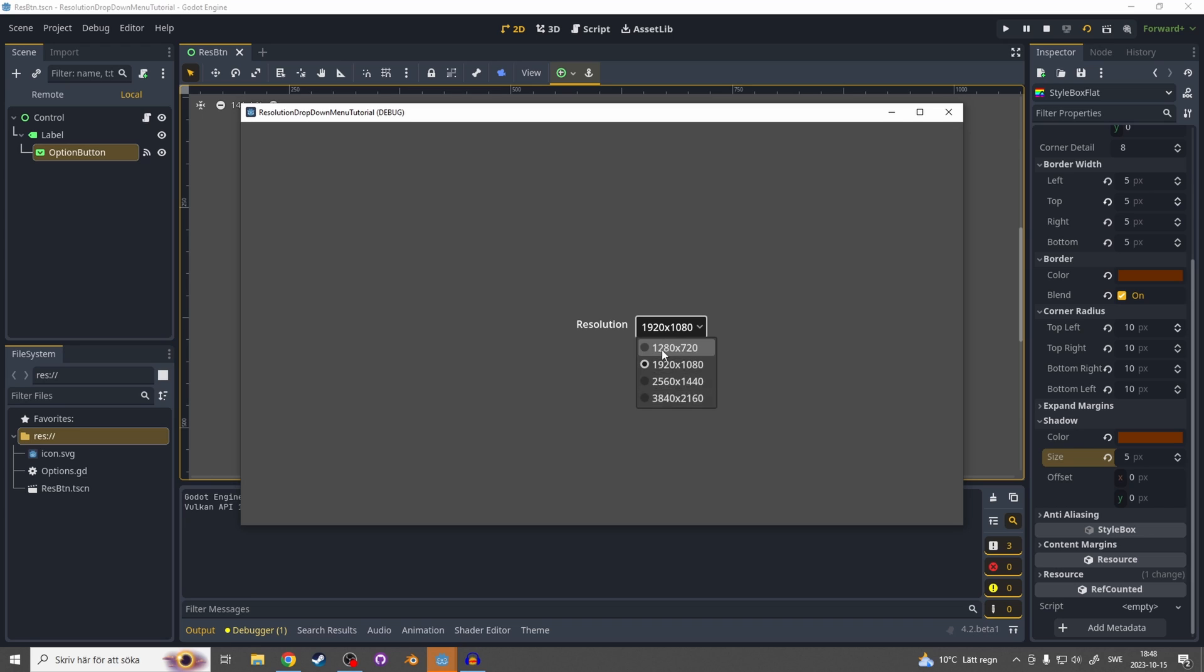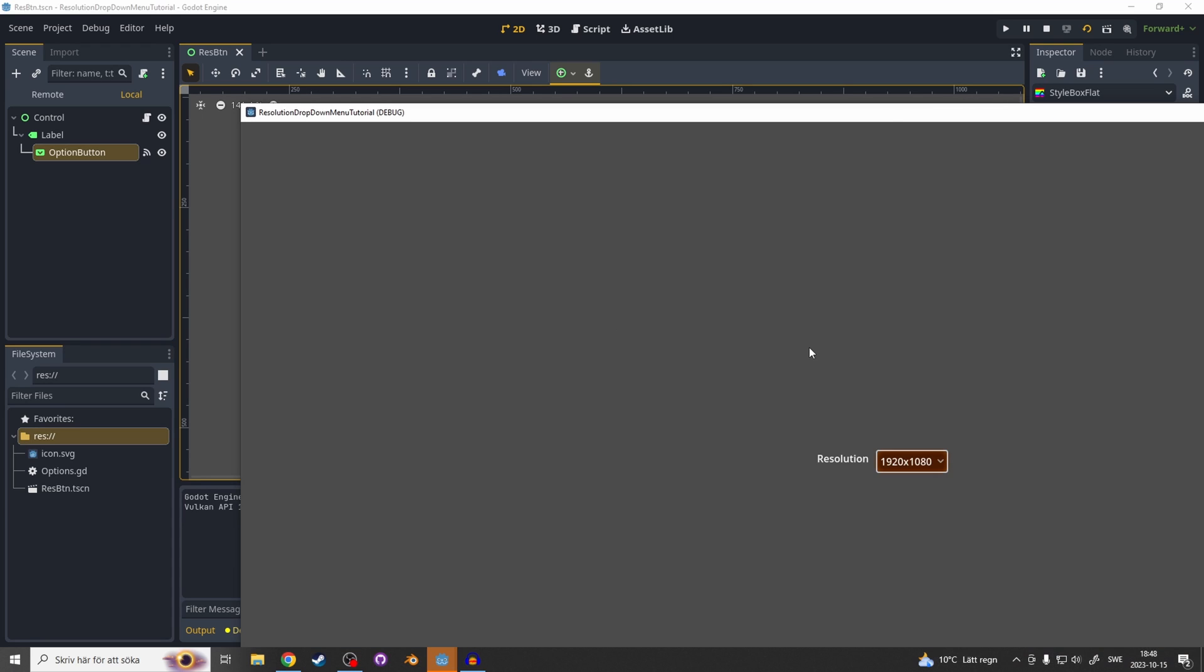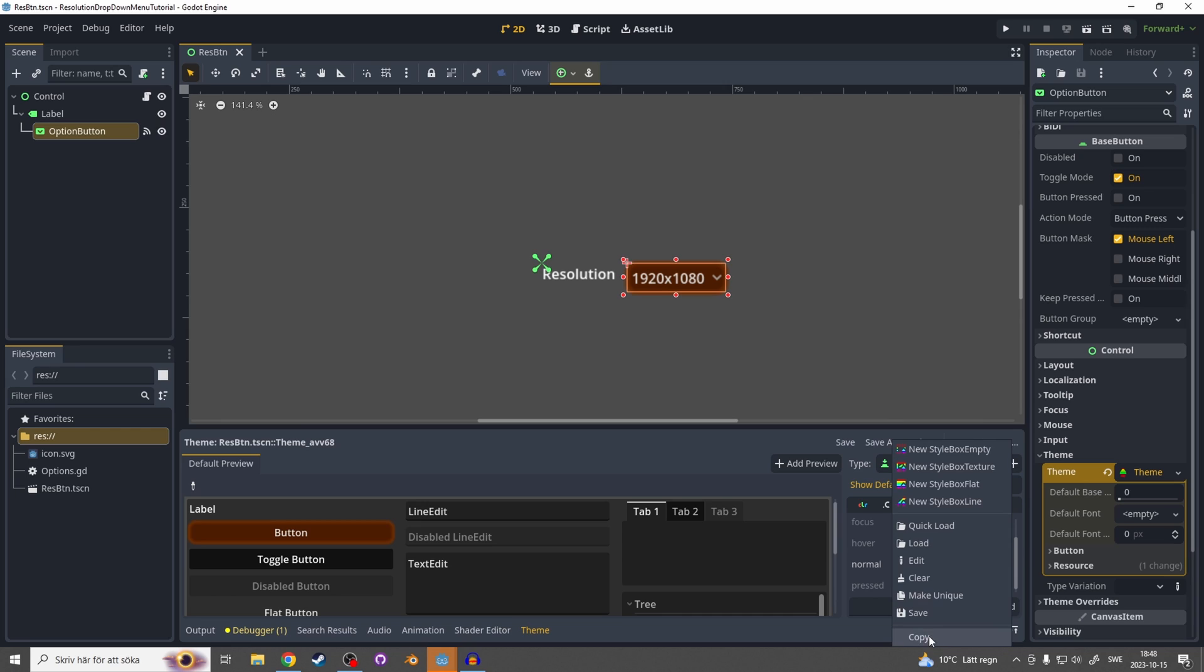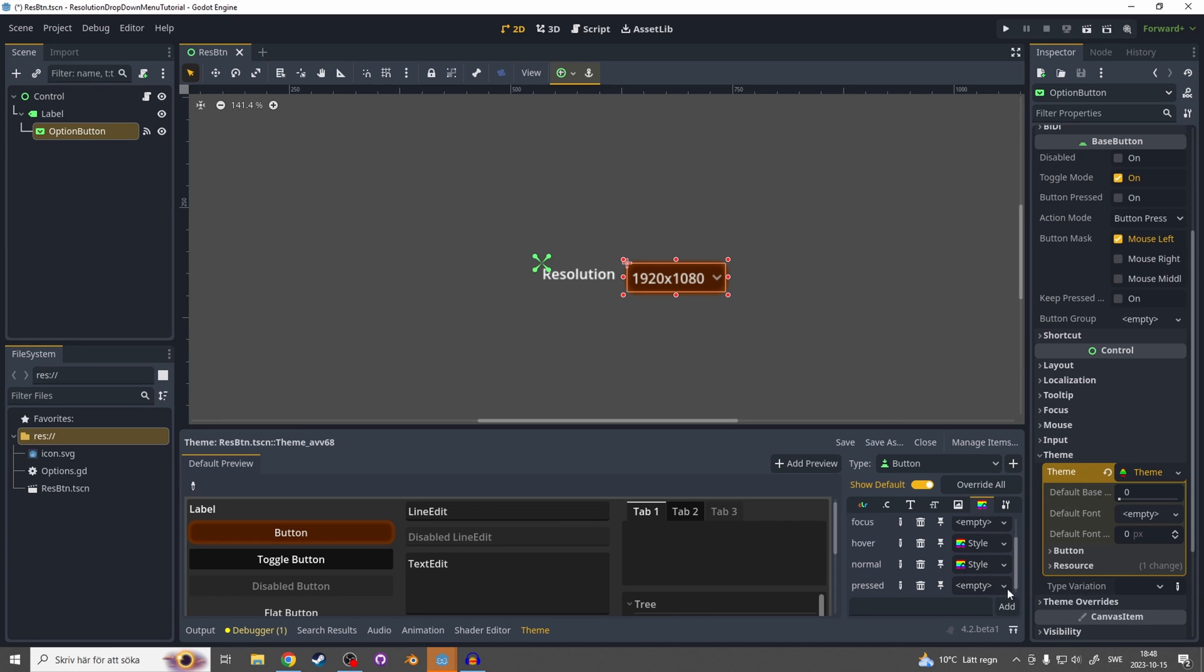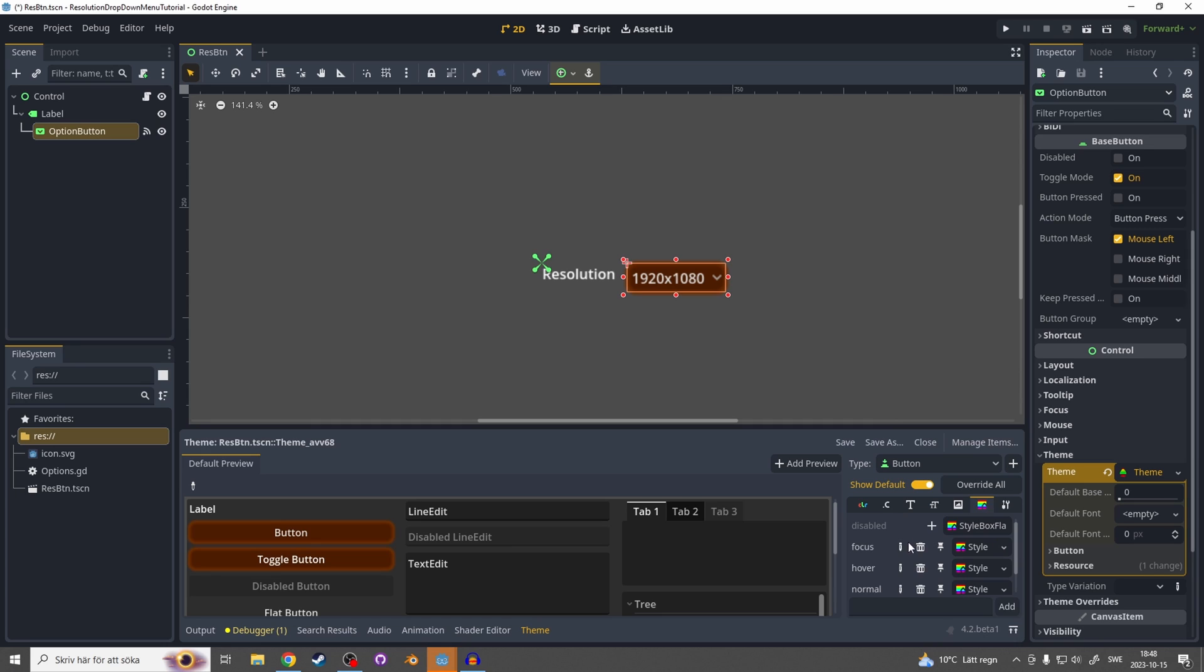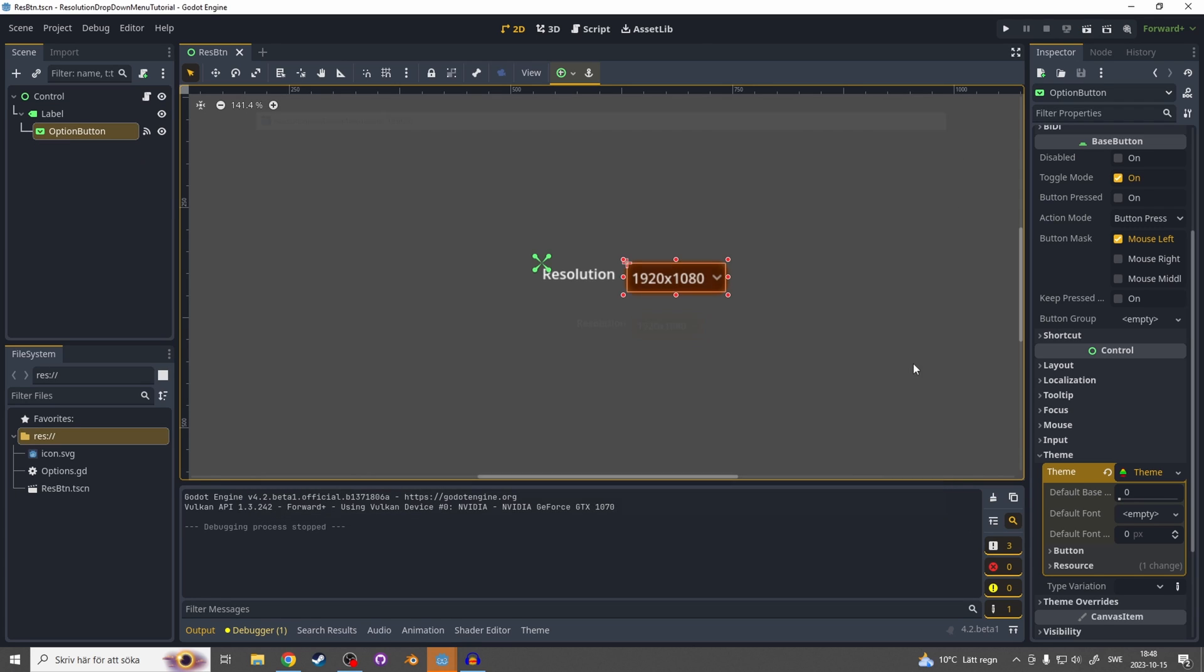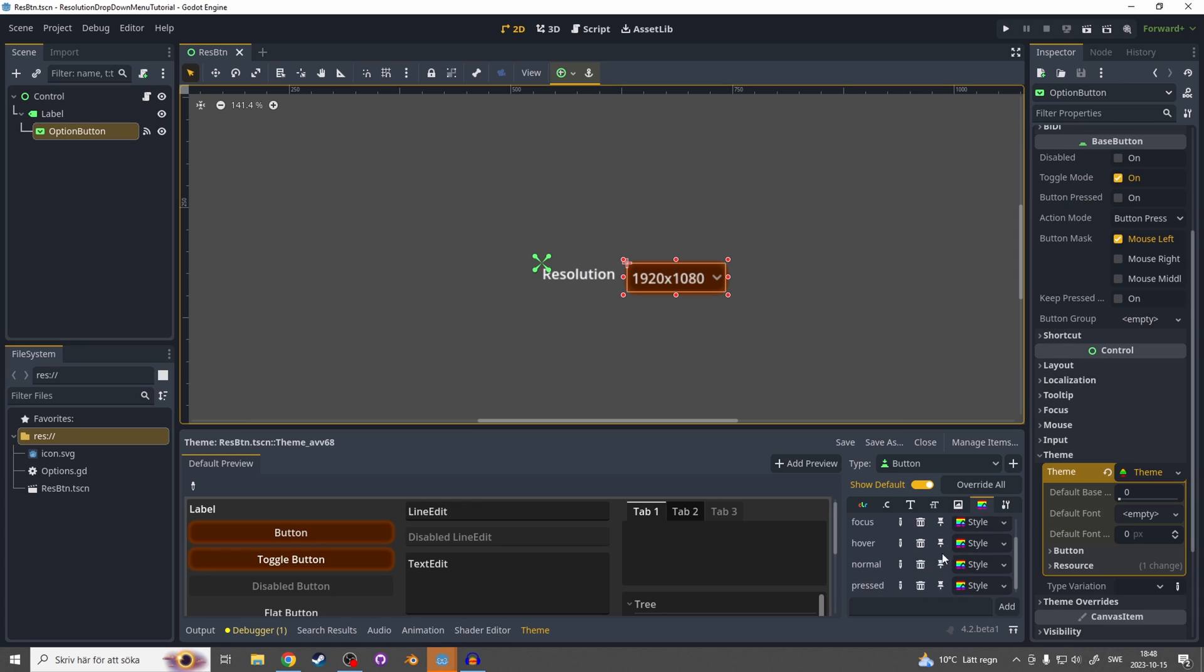To fix that we close this down and on the theme we copy this normal and hit the plus on everything except disabled, because you probably want to know if it's disabled or not, and just paste this in on the empties. Now if we hit play again you will see it works even when it's hovered. You probably want to go in and make specifically for each one, for example brighter when it's focused or hovered and maybe some other color when it's pressed.